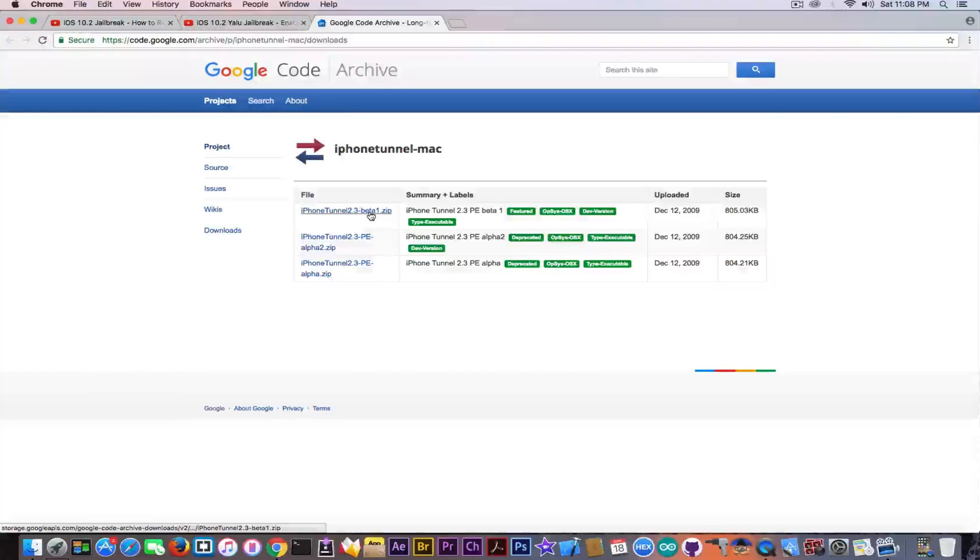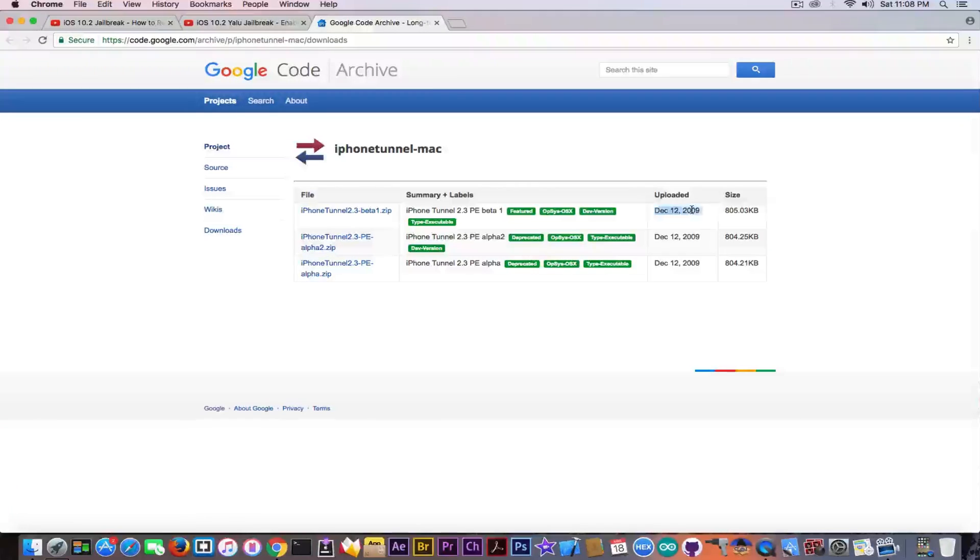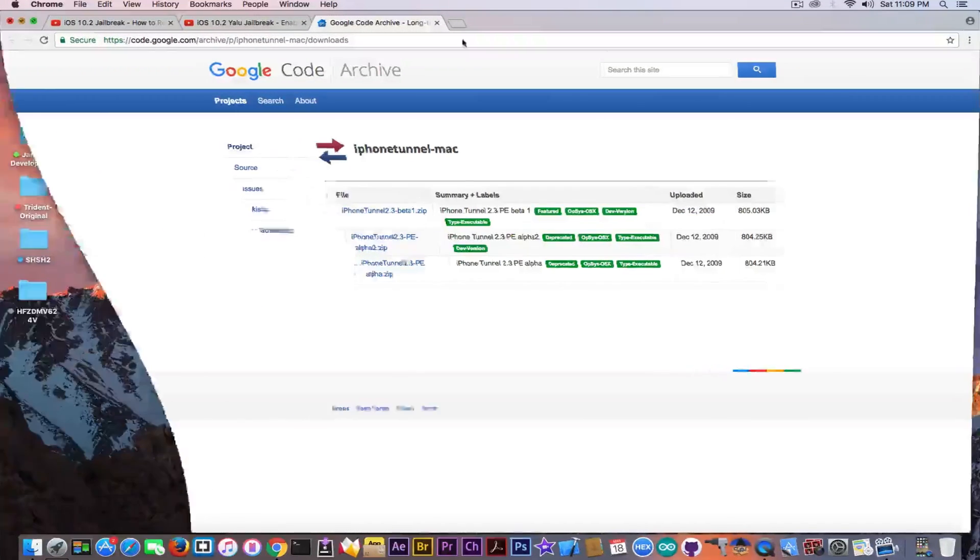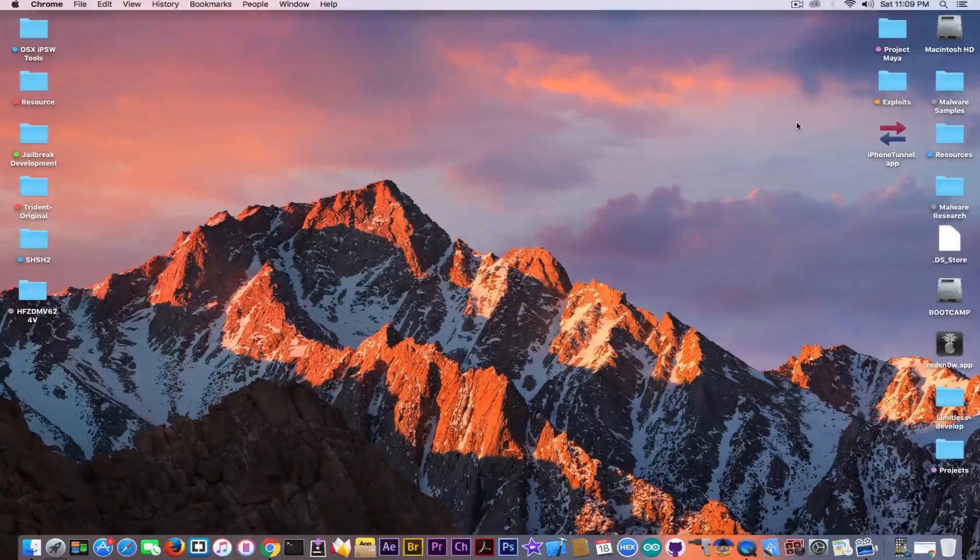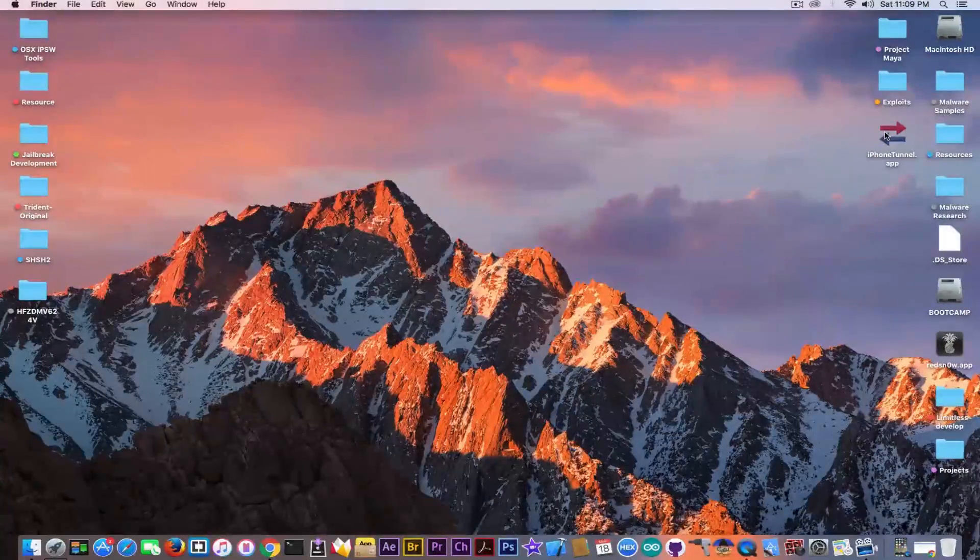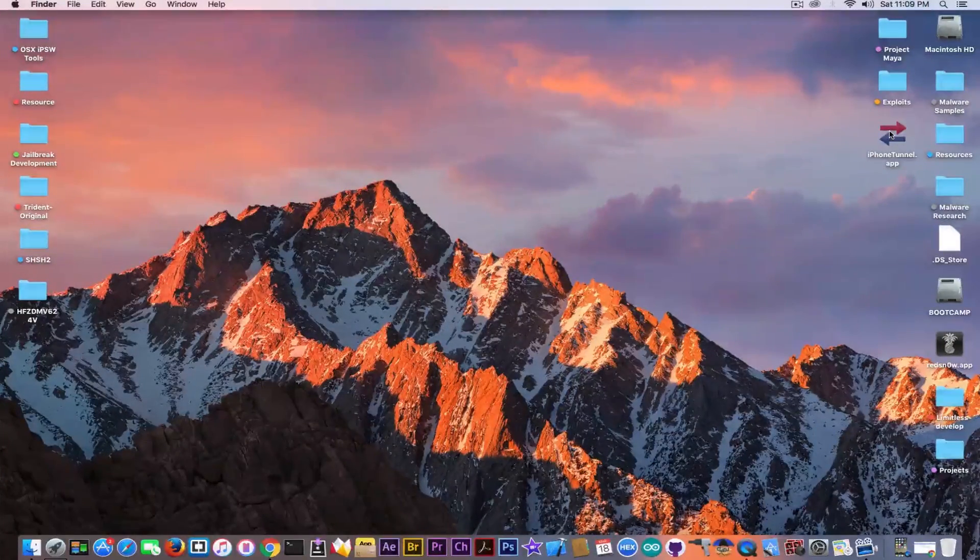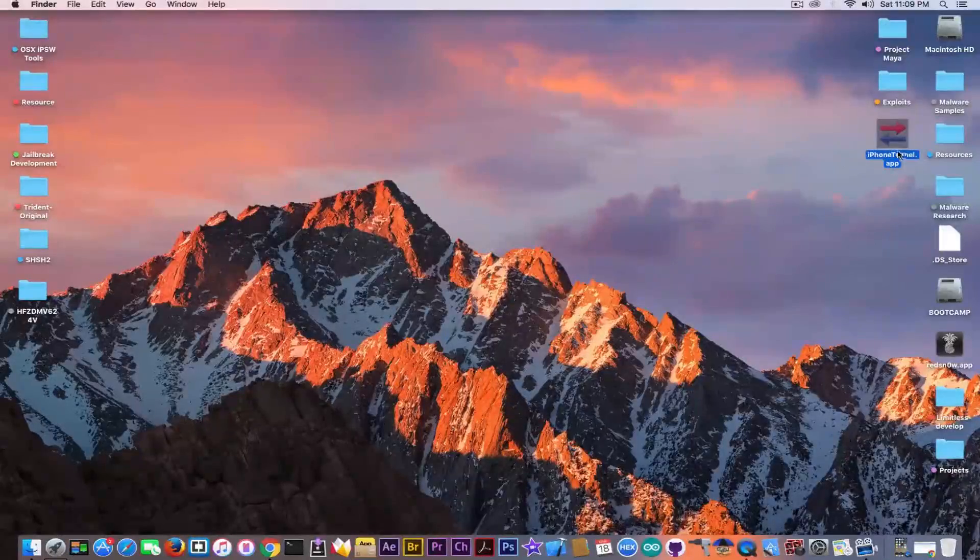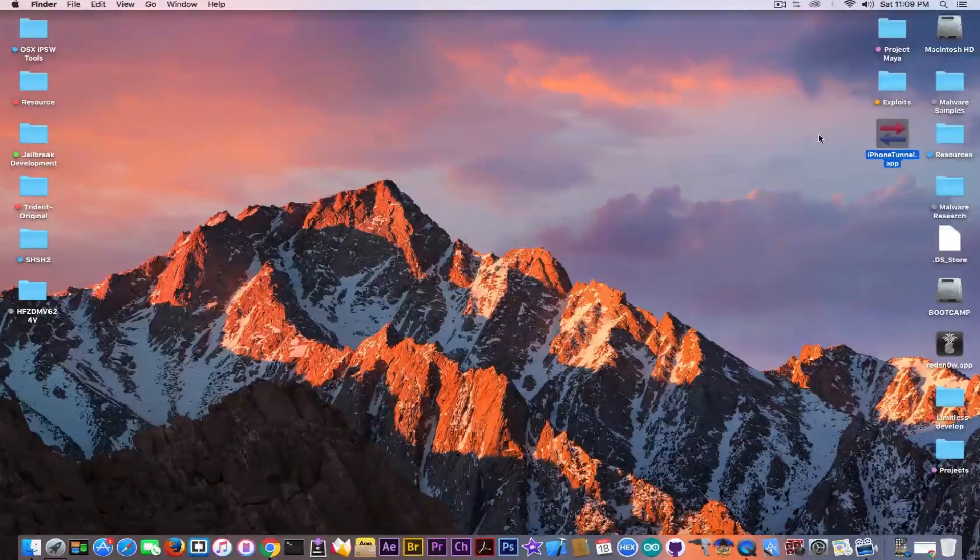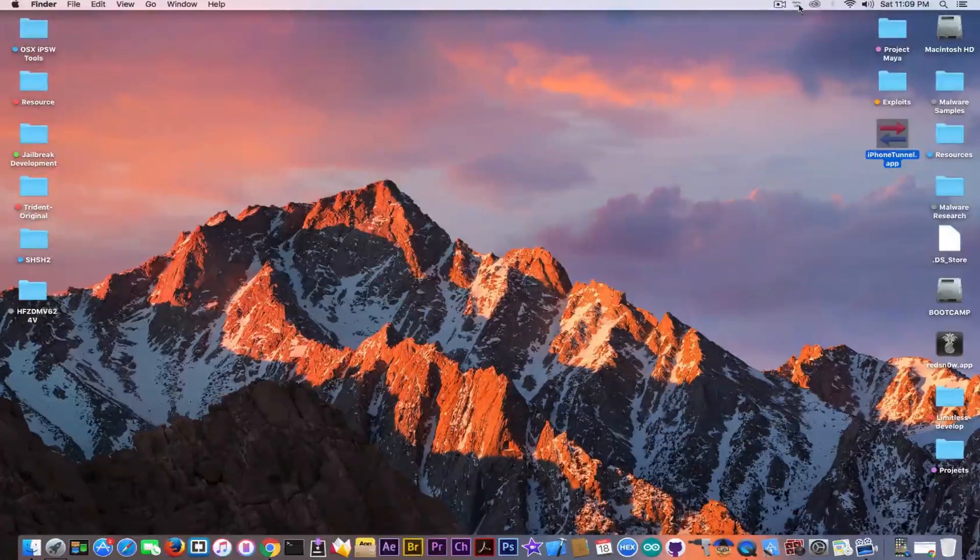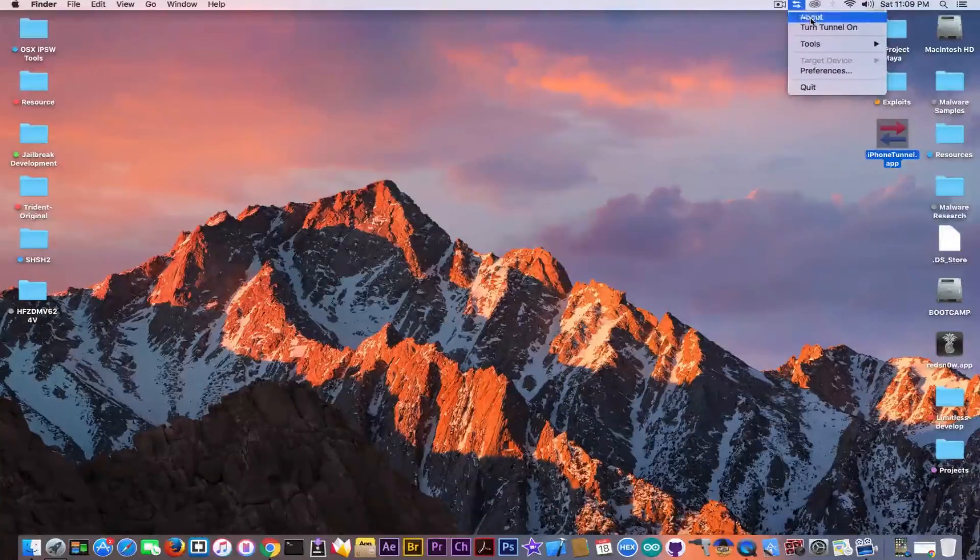You can download it from here, the link is in the description. Download this beta and even though it was made in 2009, it is actually still working with macOS Sierra. So there's no problem about it. I'm going to open it. And as I said, it's pretty easy to actually use it. If Windows users require a tutorial for them, I'm going to make one as well.